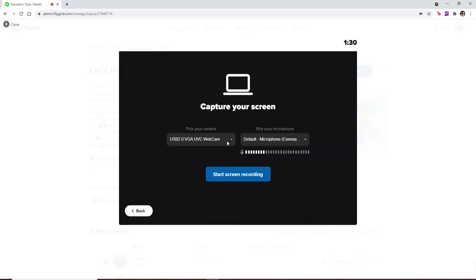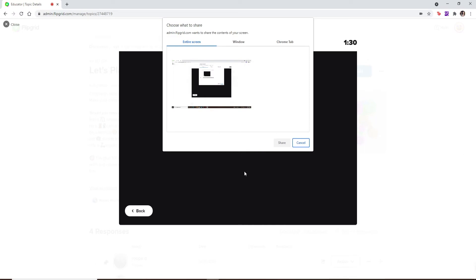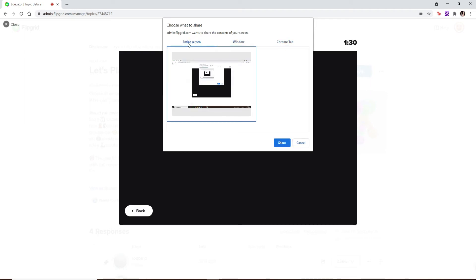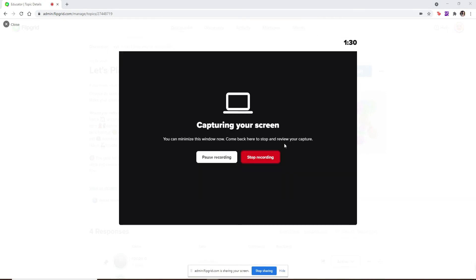Finally, click on 'Start Screen Recording' and choose one of your screen options that you would like to share. You can either share your entire screen, a window, or a tab. Let me select the screen under the entire screen tab. After you tap on share, wait for your countdown to begin.